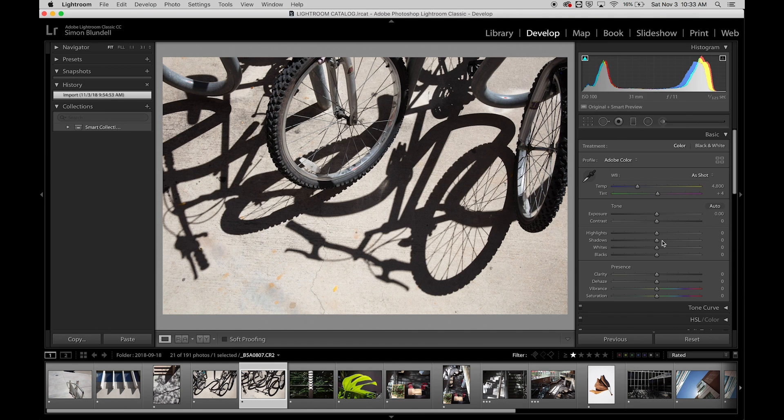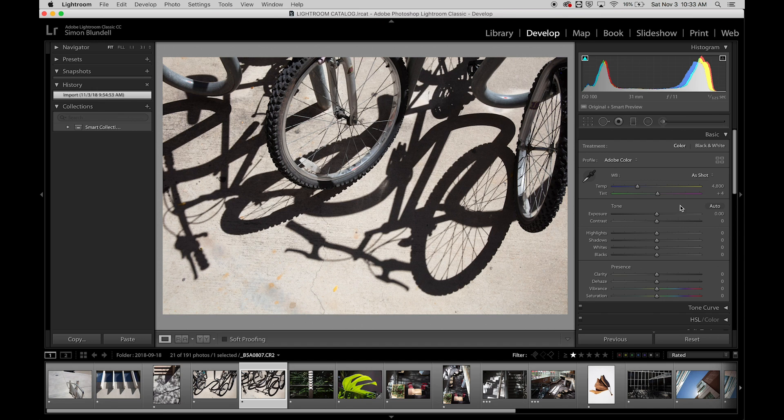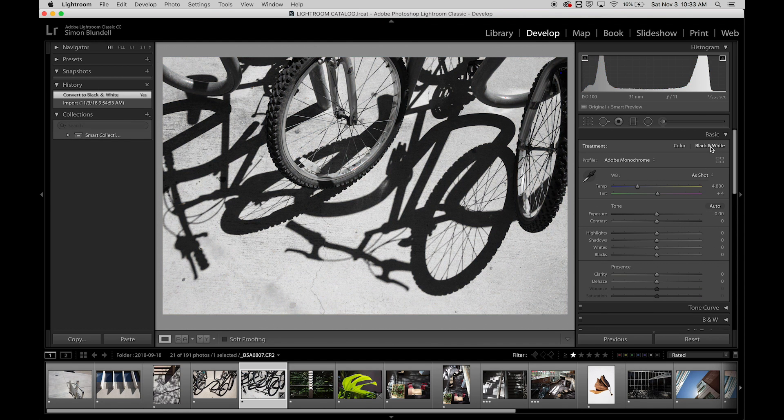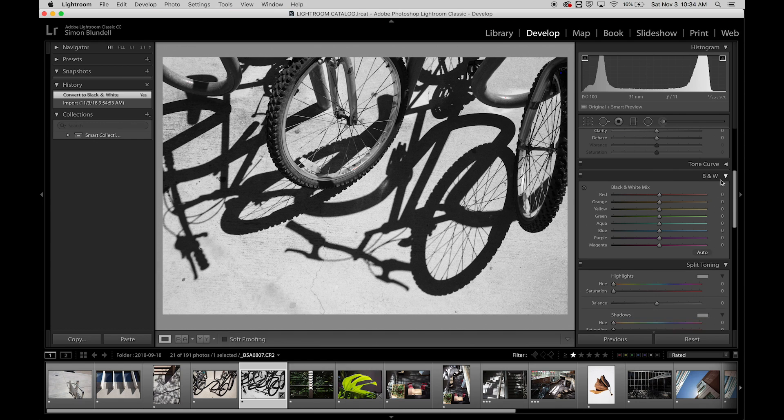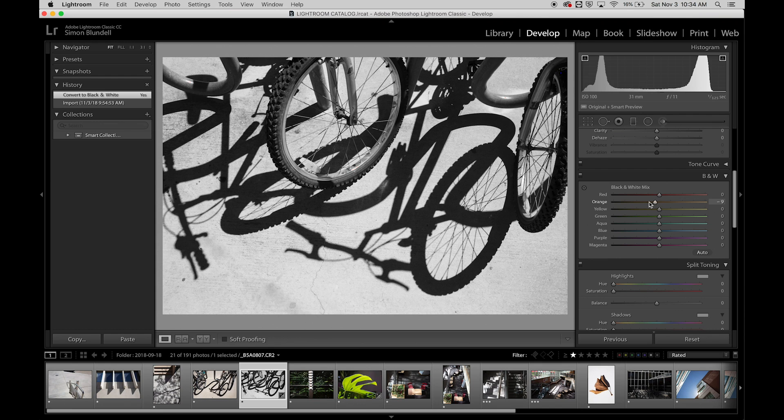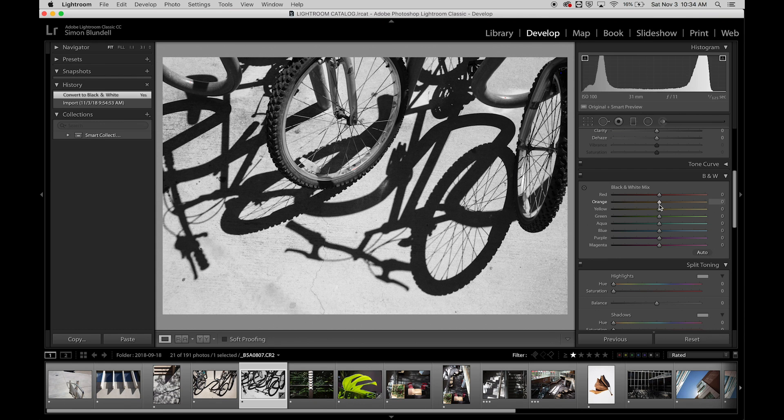So I'm going to just quickly go through these options. You can click on black and white, and it gives us an option here where we can apply different luminosity values to the image.